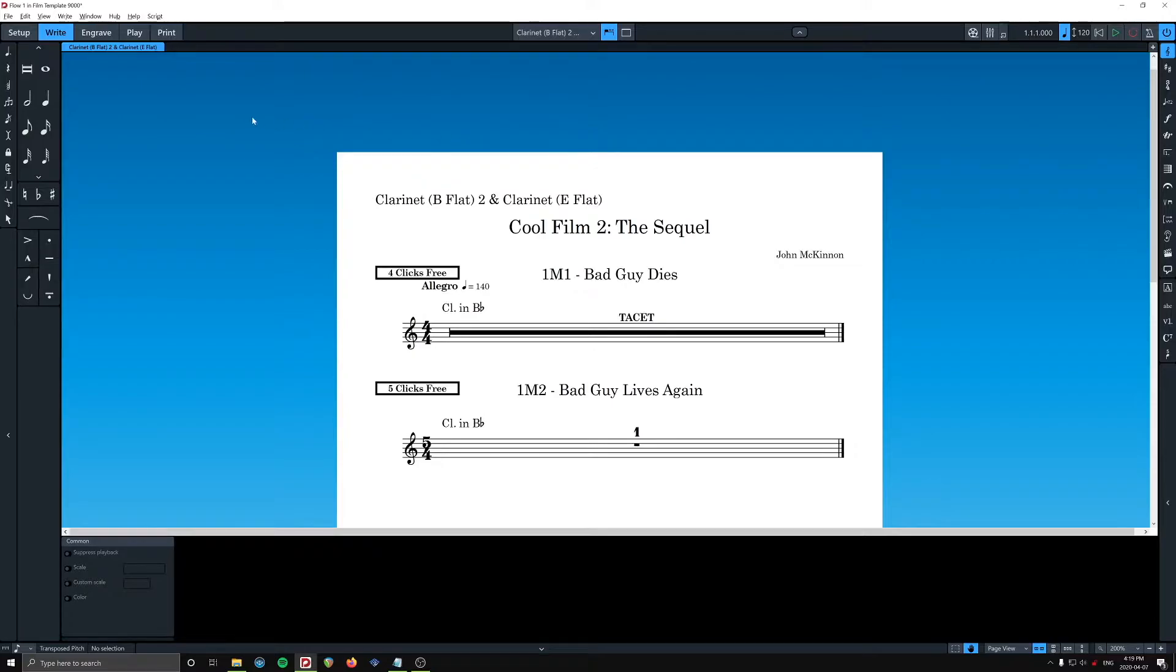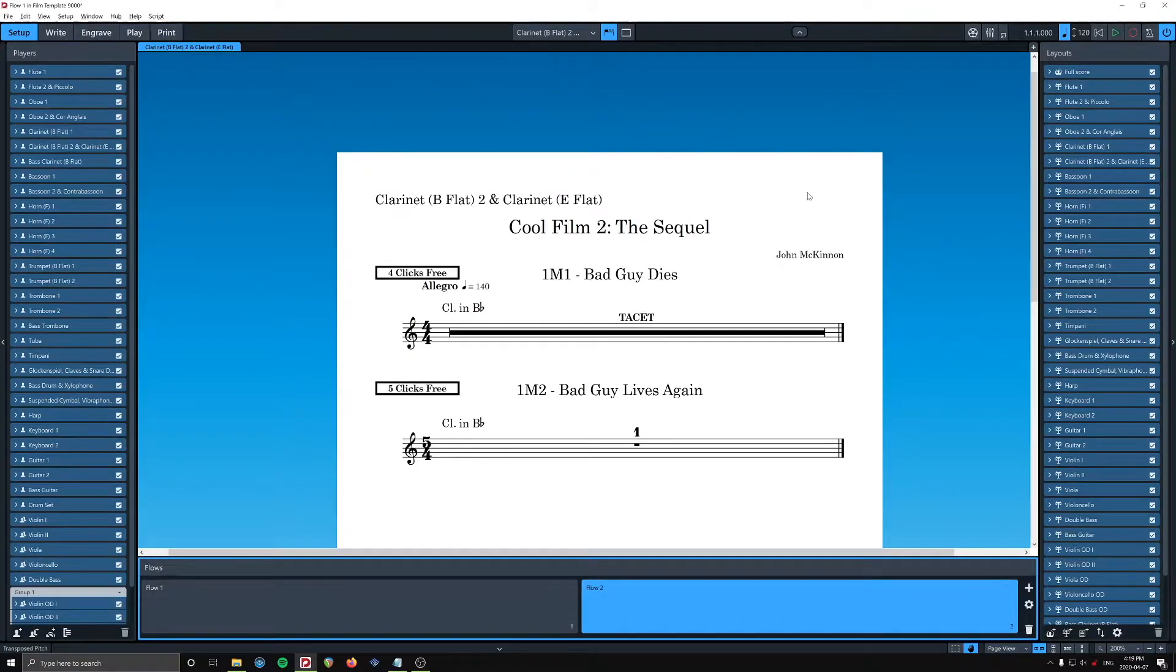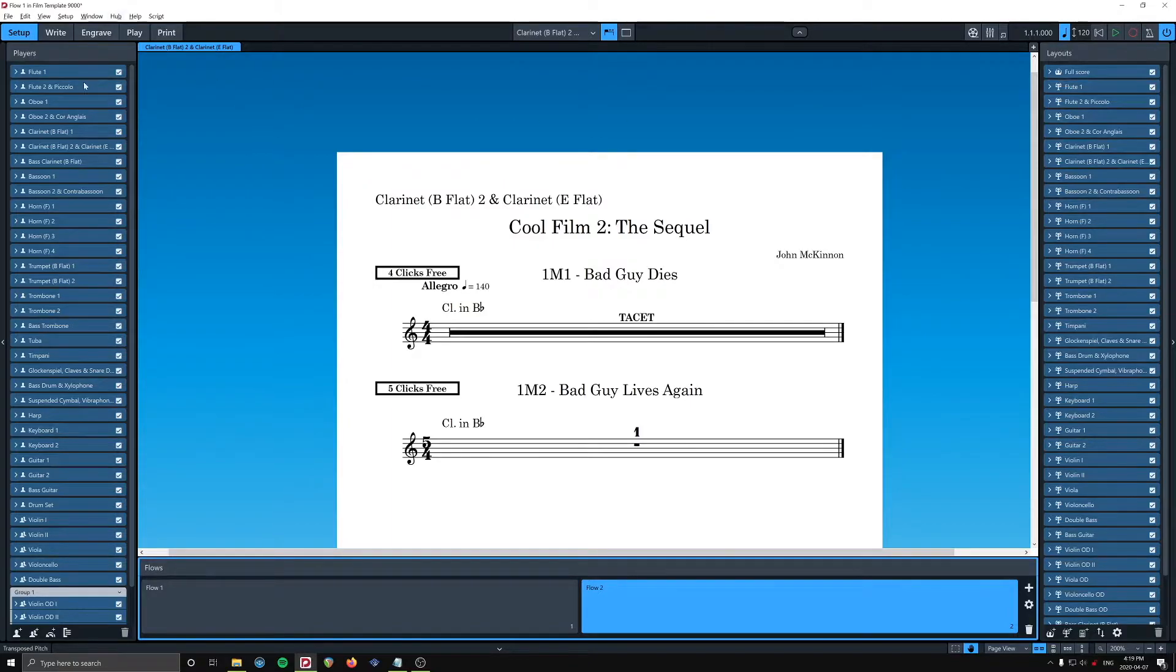So I found a fix. I went over here to setup. Here we have the list, okay. Here we have a list of players, and here we have a list of layouts.